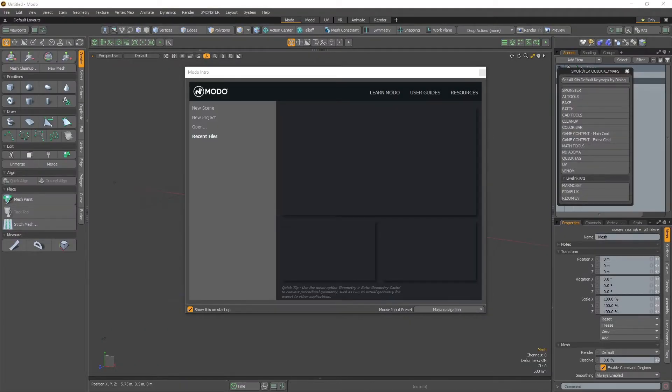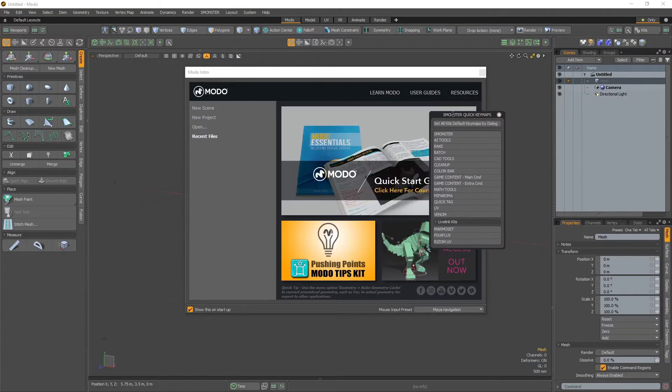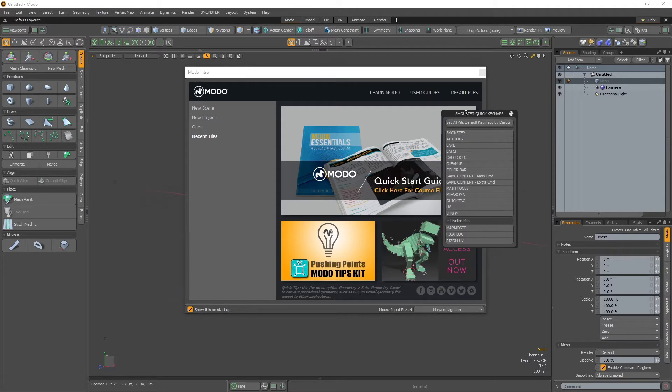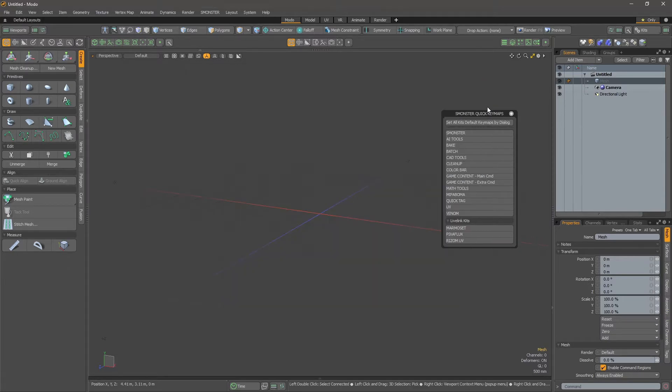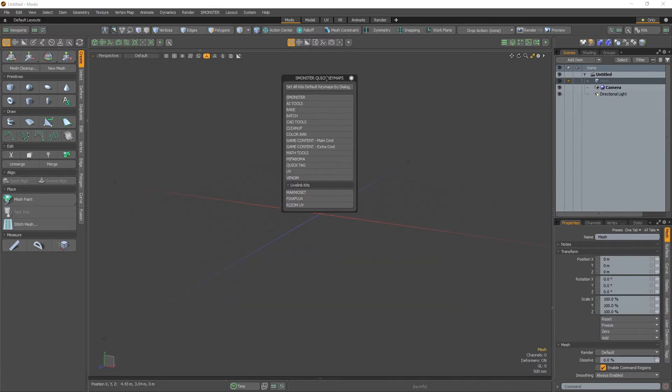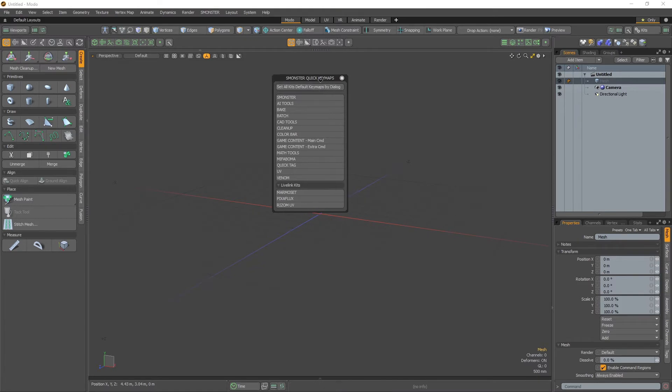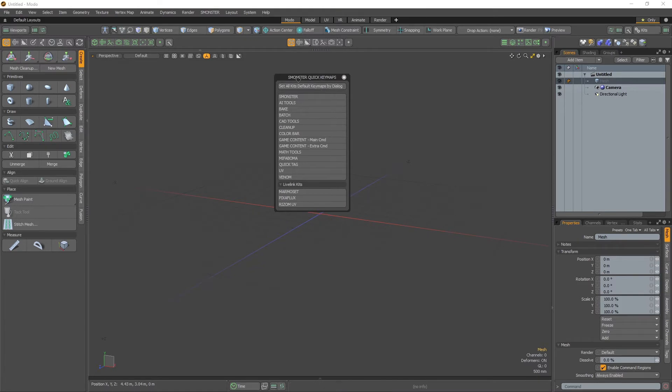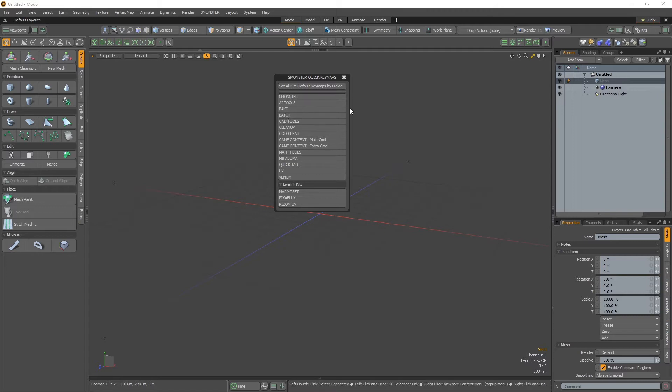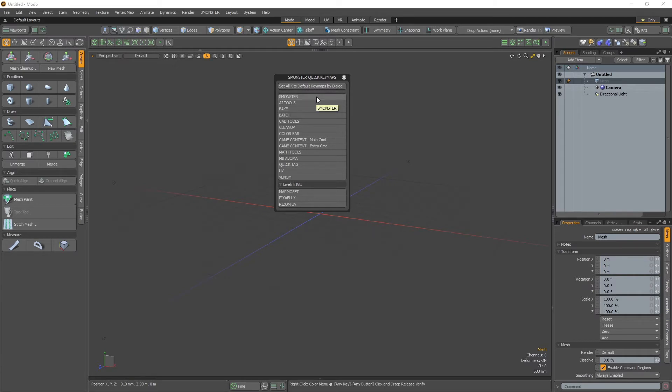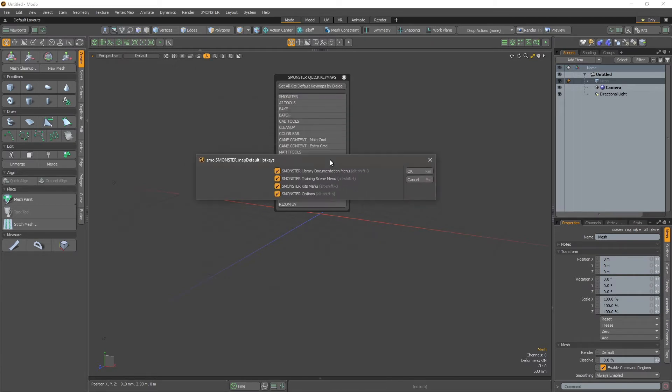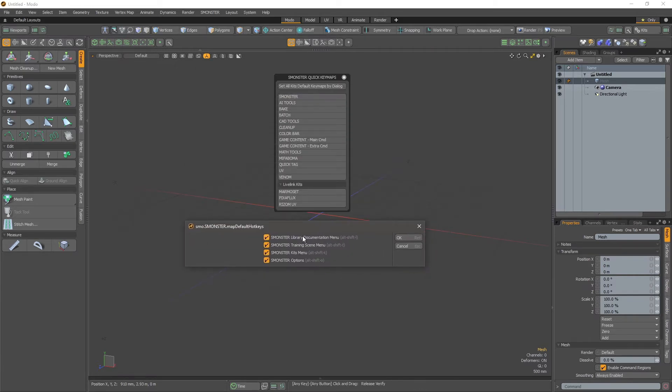When you first restart Modo, you will get this popup window that lets you set quickly the keymaps. Here you have the first one that is setting all those kits at once in a row. Without further ado, I will click on this Monster one to show you how it works.